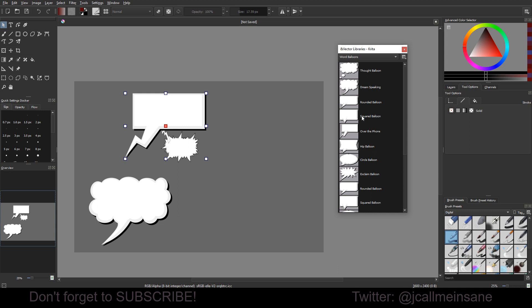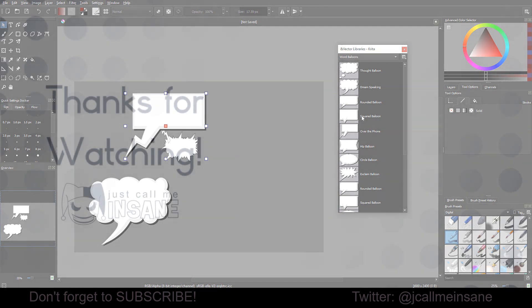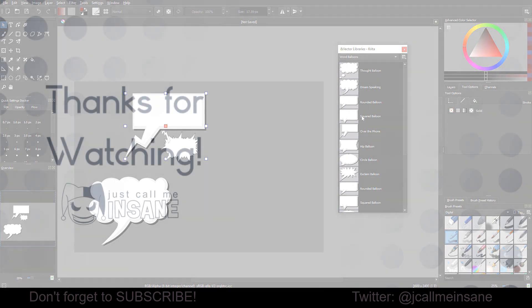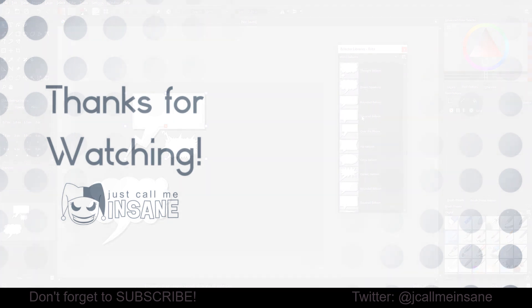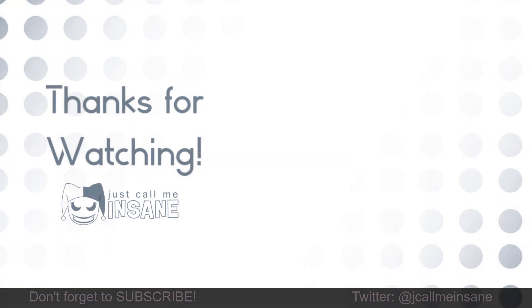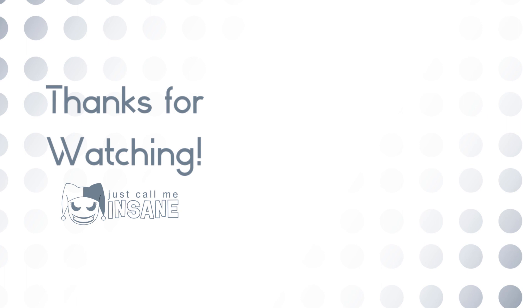Yeah, that's pretty much it for the vector libraries. If you have any questions, leave them in the comments below. And make sure to like and subscribe to this video. It really, really helps. I do appreciate it. And if you want to support me in other ways, you can follow me on my social media. And you can also donate to my Ko-fi. And all that stuff is in the description of this video. Alright, I will see you guys in the next video.